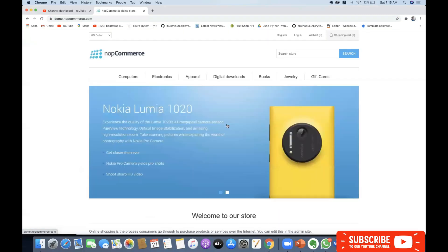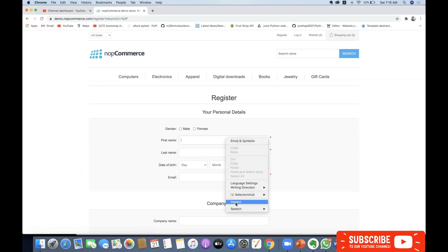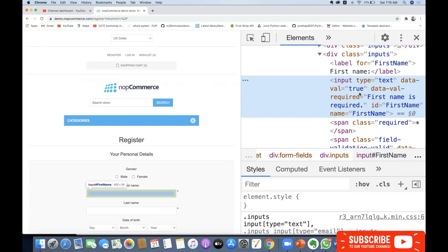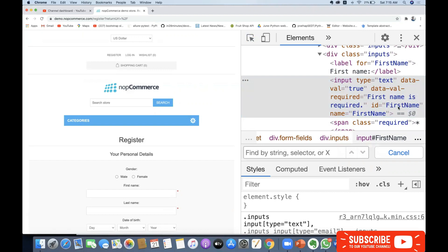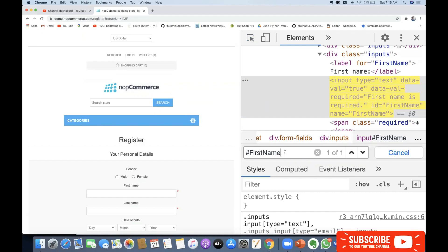Let me show how to write a CSS selector for a given element in the HTML DOM. Go to your register module and find the first name element — inspect it. To write your CSS selector, just press Ctrl+F. I have an id called 'first name'. In xpath you'd use double forward slash, but for CSS selector use hash. The hash symbol indicates the id and represents a single element.